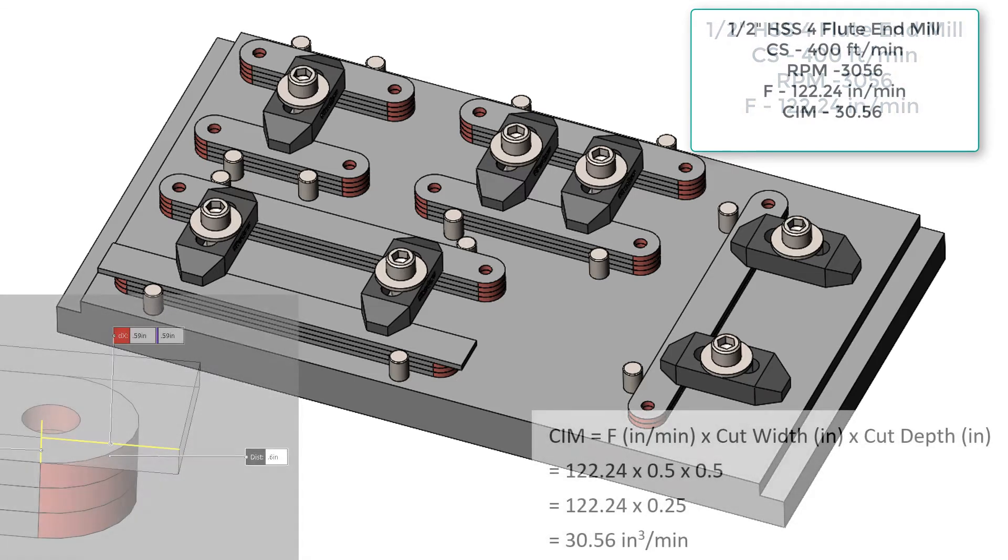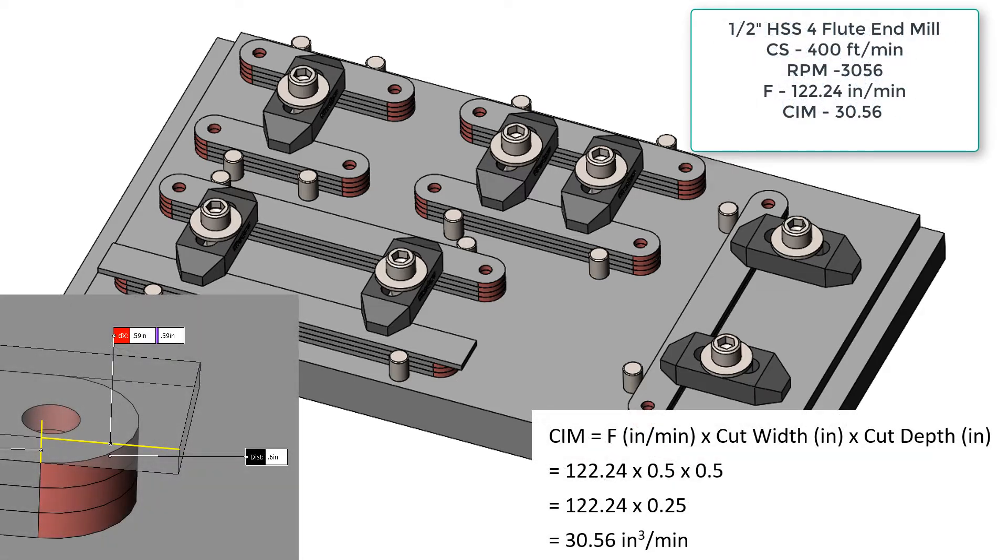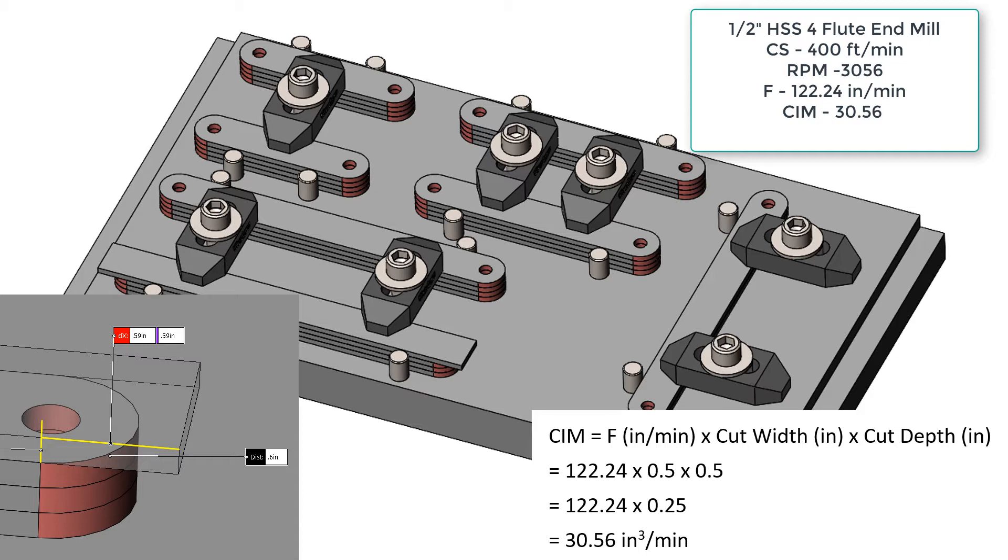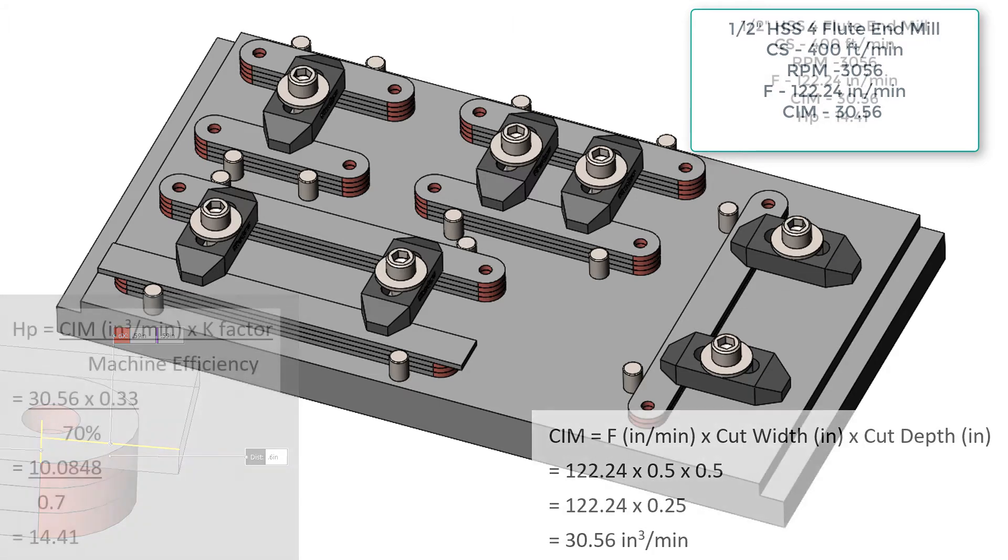For milling, the formula to calculate the cubic inches per minute of material removal is the feed rate times the cutter width times the cutter depth. When performing our calculations, we always want to assume the worst case scenario. The maximum of material removed in this case is more than a half inch, so we'll use the cutter width as half inch and we're cutting all of the stack at once, so the cutter depth will also be a half inch. Making the volume of material removed 30.56 cubic inches per minute.